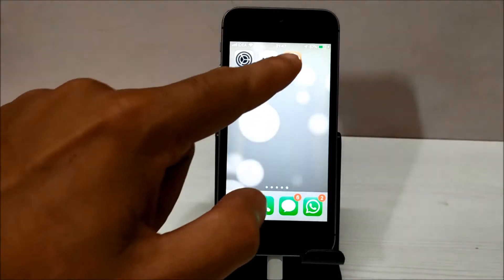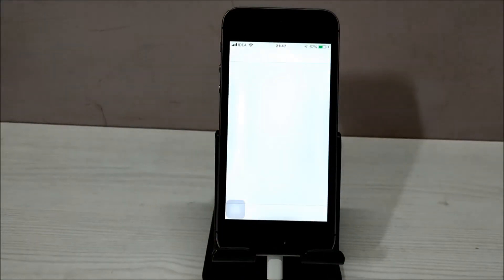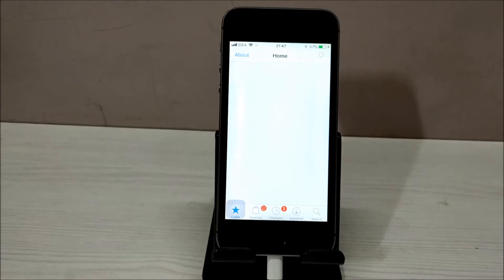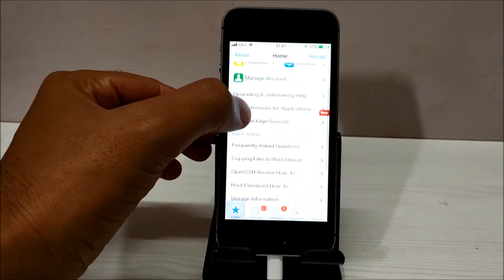Hey guys, welcome to Attack Device. Today in this video I'm going to show you how you can jailbreak your iPhone using the unc0ver jailbreak tool. It's a simple process — you just need to download two files and you should be good to go. First of all, you have to download the unc0ver jailbreak IPA file.